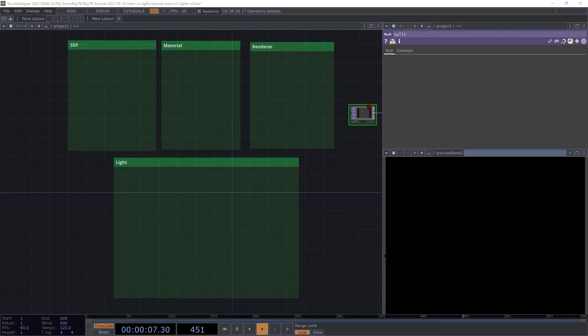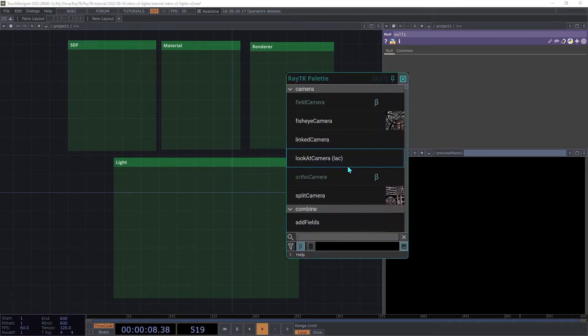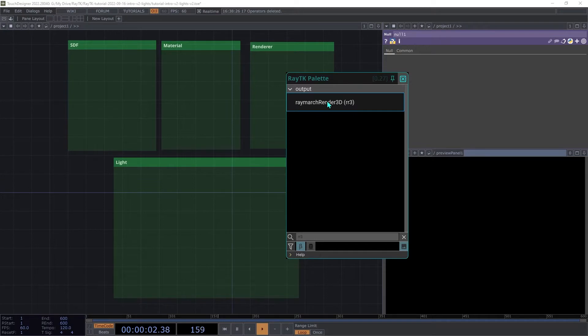First we'll set up a renderer. Make sure the toolkit is loaded in your project, and then use the Alt-R shortcut to open the palette and create a Raymarch Render 3D.